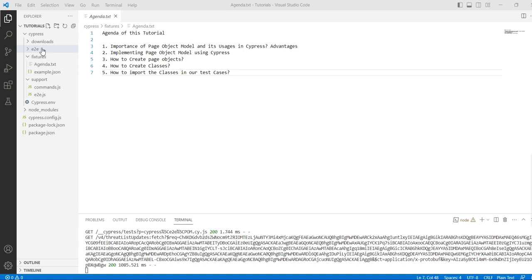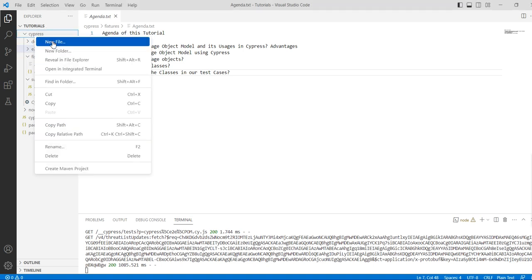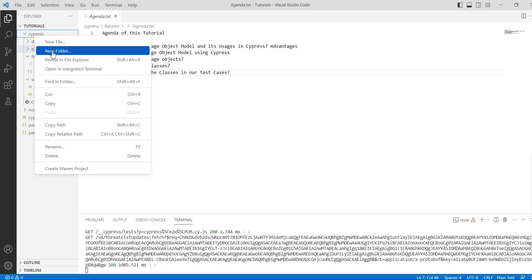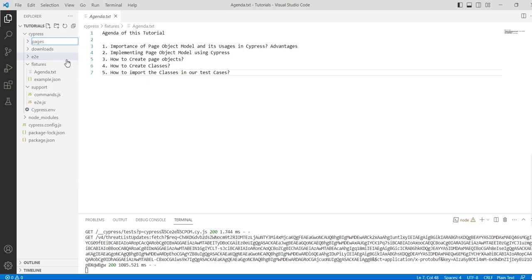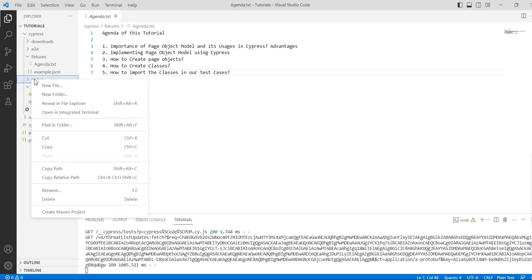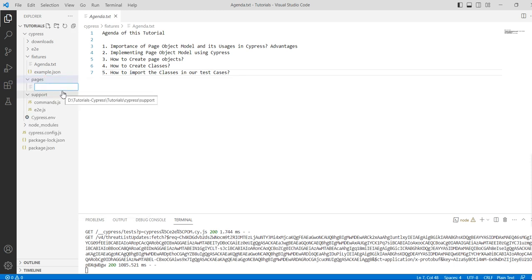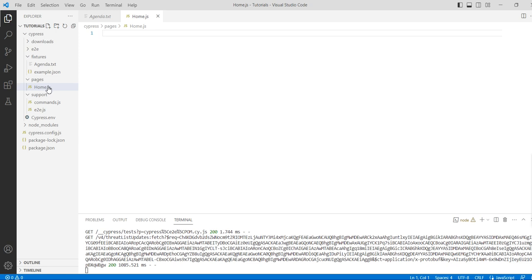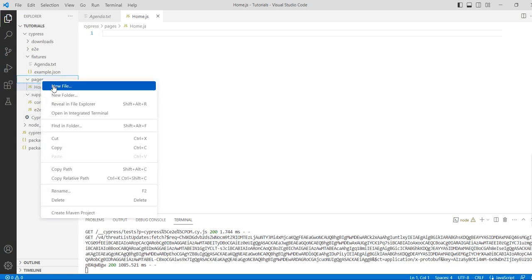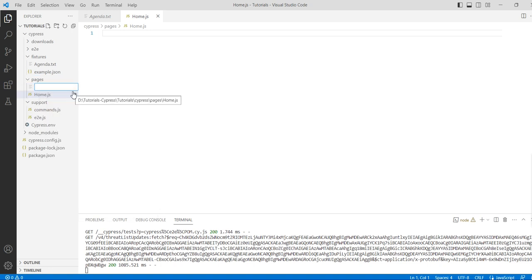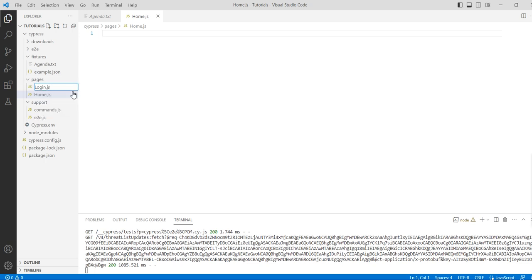Let's start the tutorial. First, create a pages directory under the cypress folder. Now create a home.js file for the home page, and create another file for the login page — for example, login.js. You can name it a login page, sign up page, or any page name.